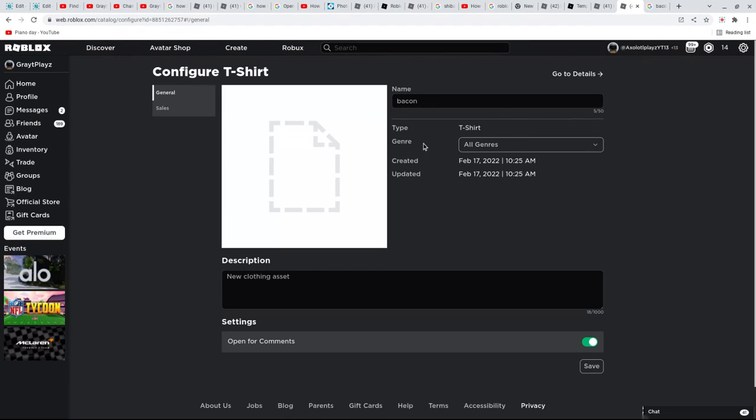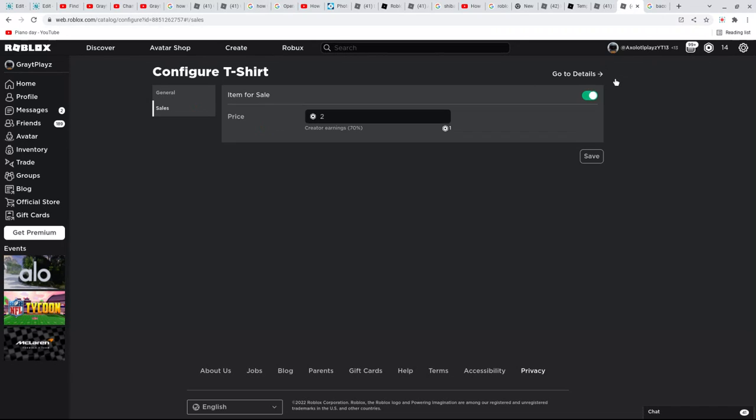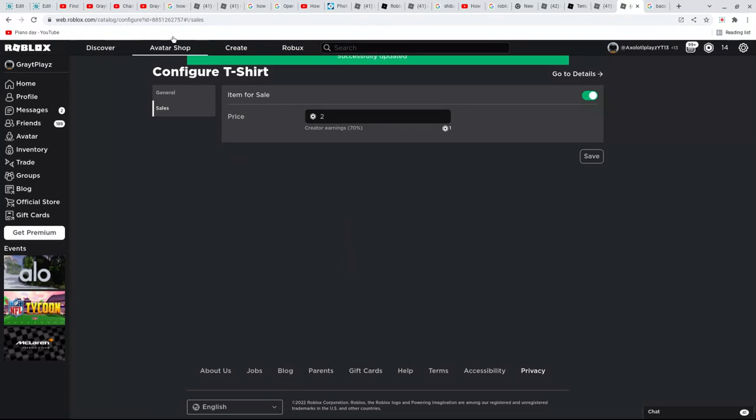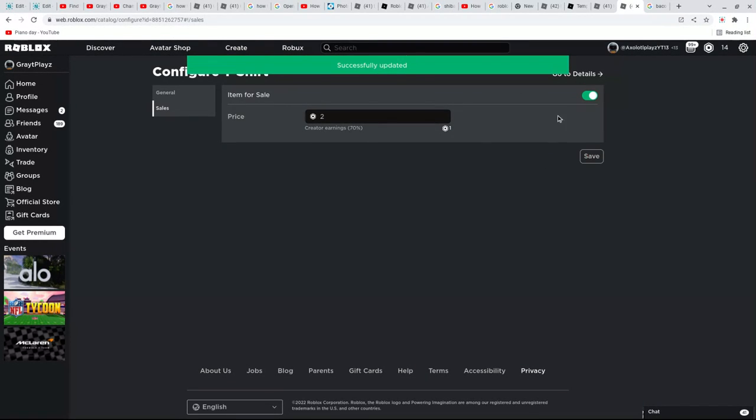Then go to sales, right here, sales, and then you could just... yeah. And then fee, confirm, then that's how you do it, and then you press save.